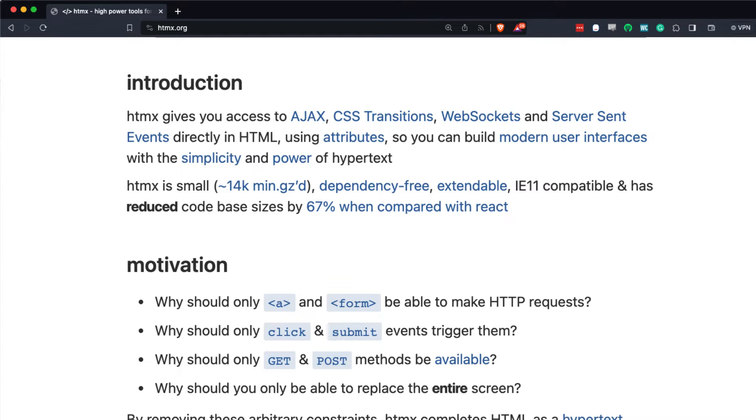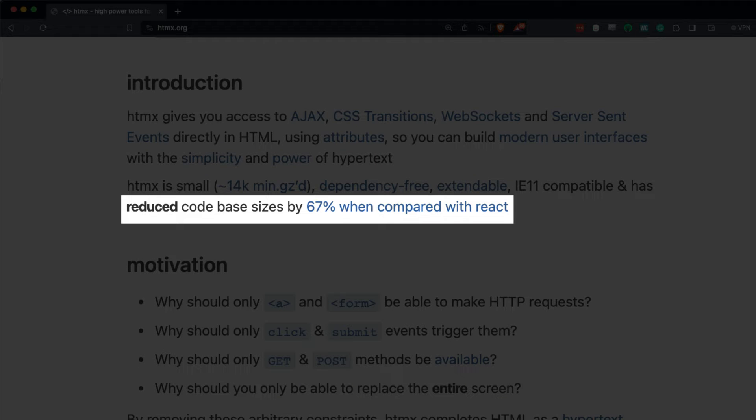HTMX is incredibly small, weighing in at about 14 kilobytes after it's been minimized, and it doesn't require any dependencies, so it won't bog down our site with a bunch of extra HTTP requests. The HTMX website claims it reduces code base sizes by 67% when compared with React code bases — I can't account for that, but I could see that happening.